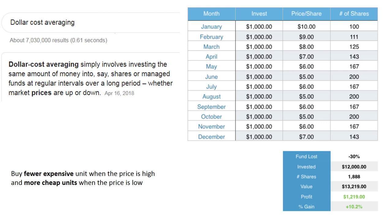Before we go into the Forex trading, I want to show you another random technique I've been using most of my life. These are not magical — they're just proven techniques that work. The one I've applied for the last 40 years I learned during my master's degree, and it's called dollar cost averaging. It simply involves investing the same amount of money into shares or managed funds at a regular interval over a long period, whether the price goes up or down.